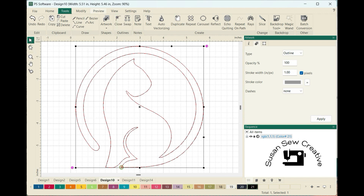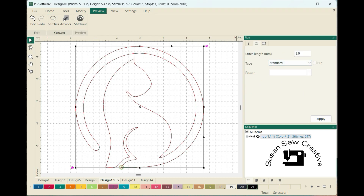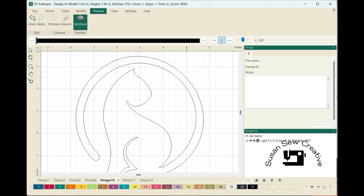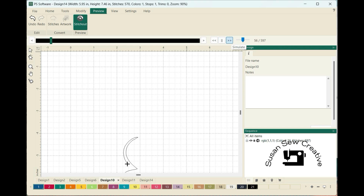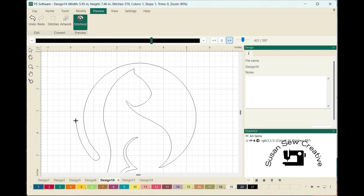All I have to do now is go into my Preview. I'm going to make sure I click on Stitches and set my stitch length to two. Then I can check my stitch out, press Play, and it's going to stitch my design for me. I like creating designs like this. Fantastic — my kitty cat is all done.